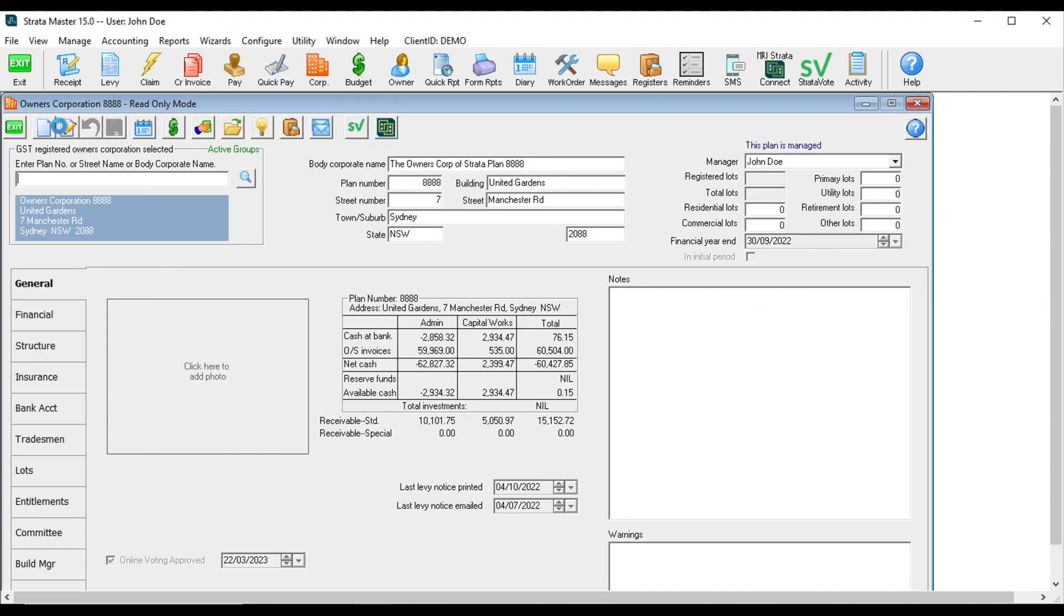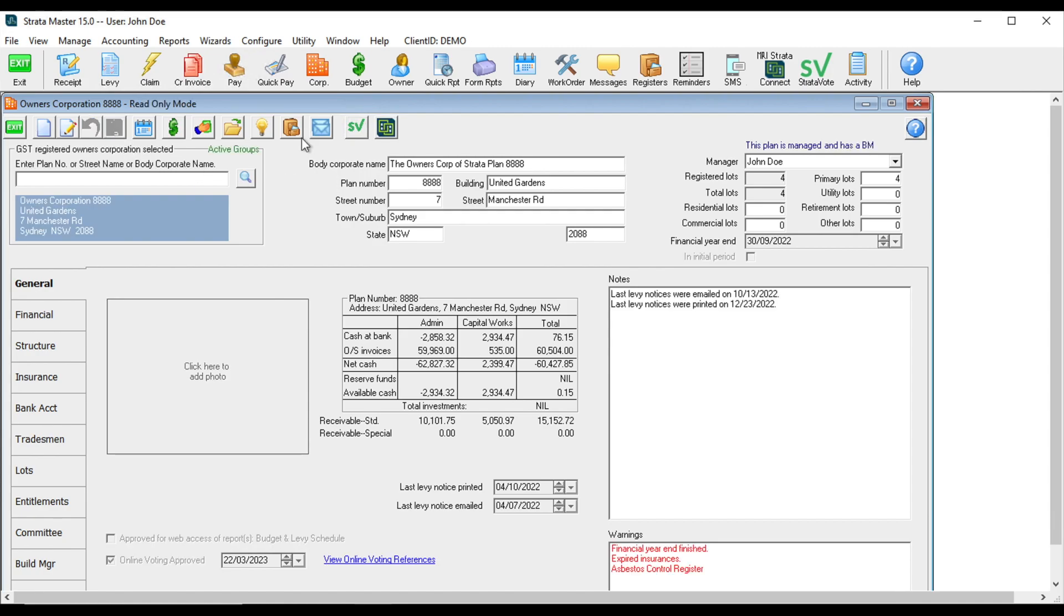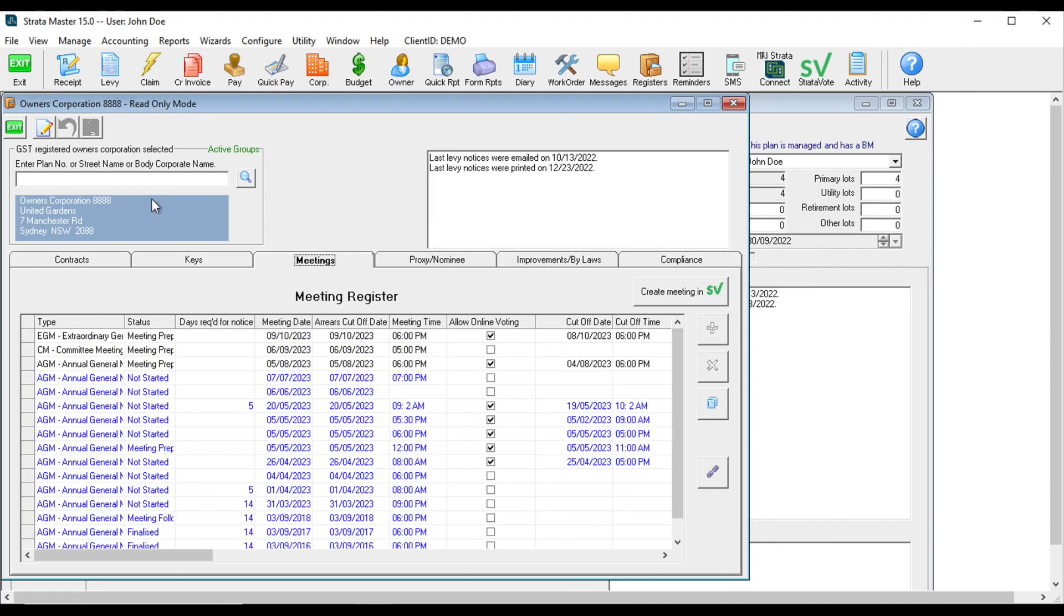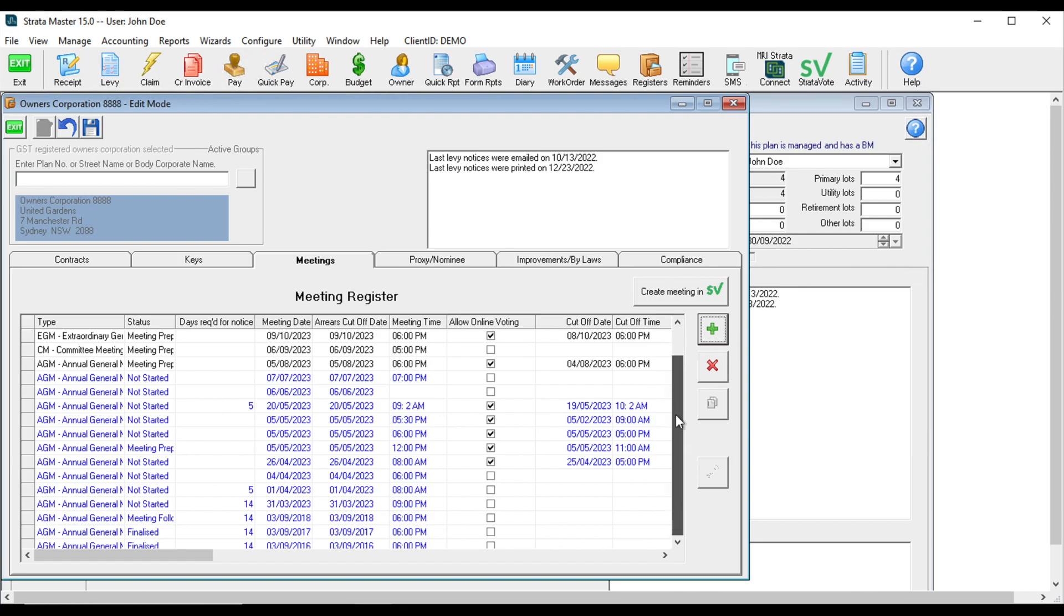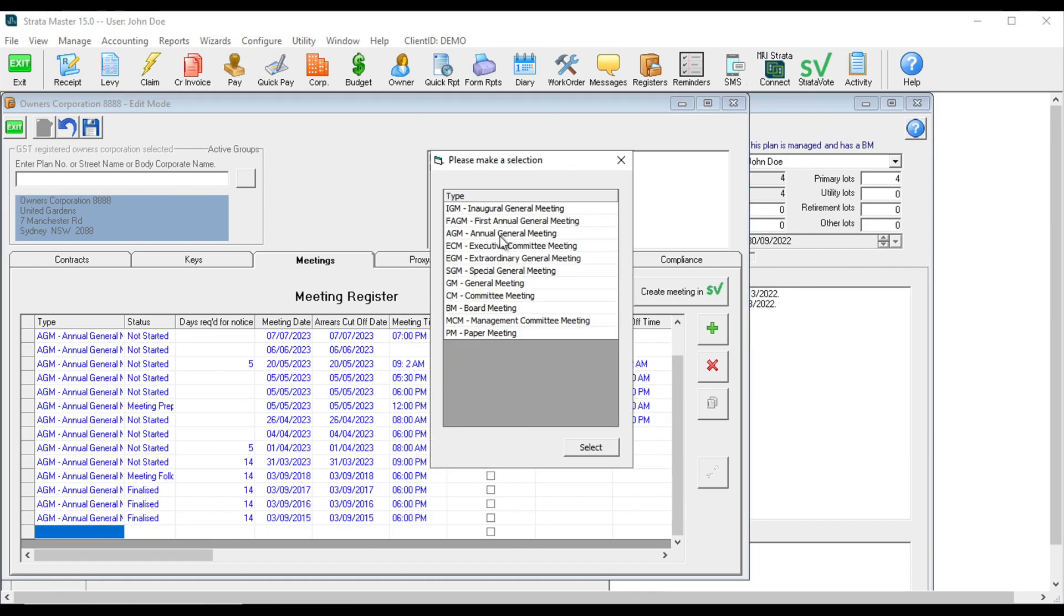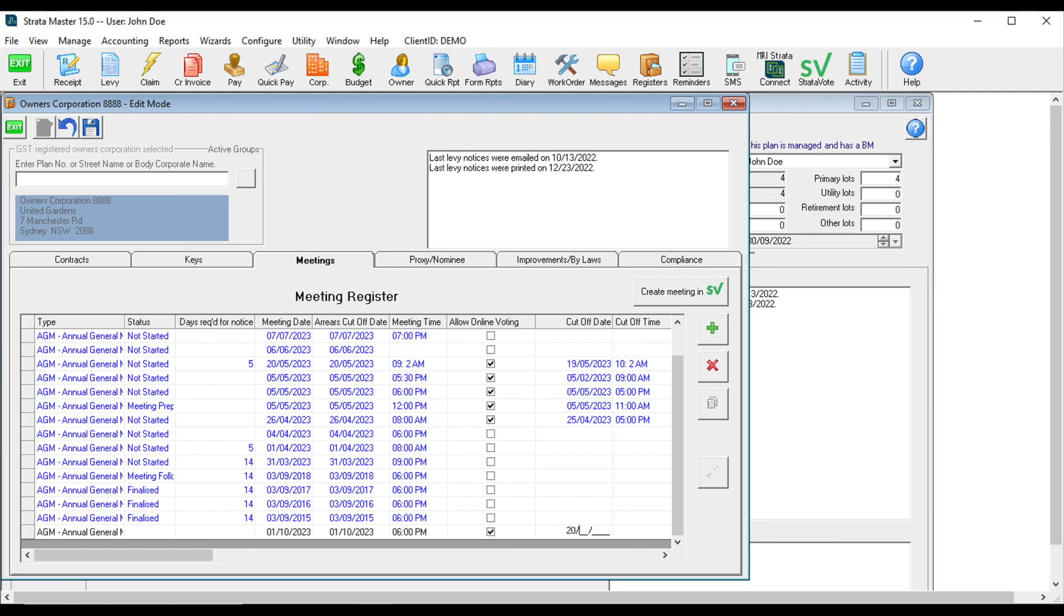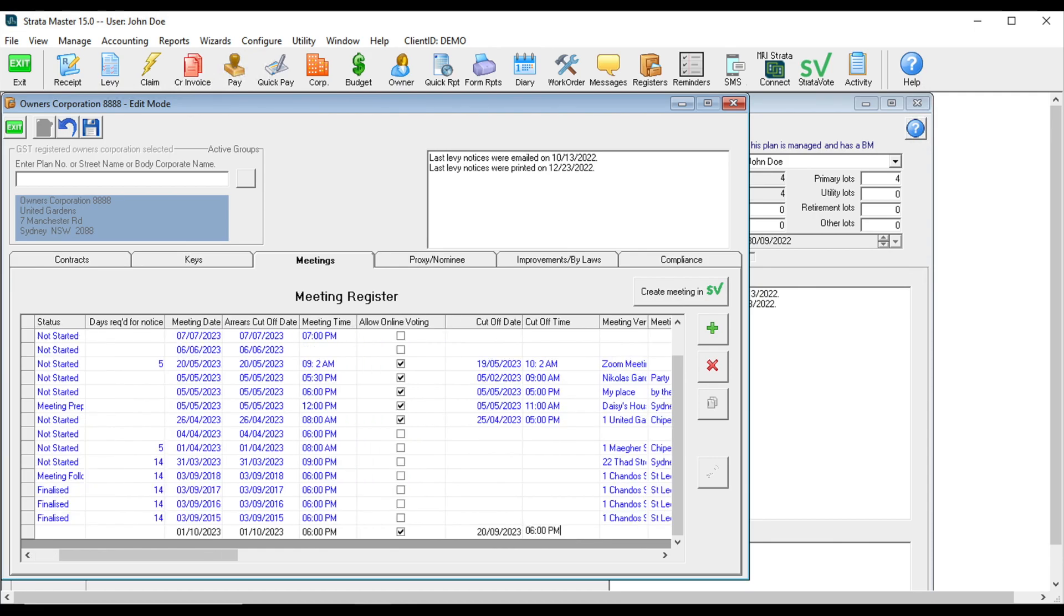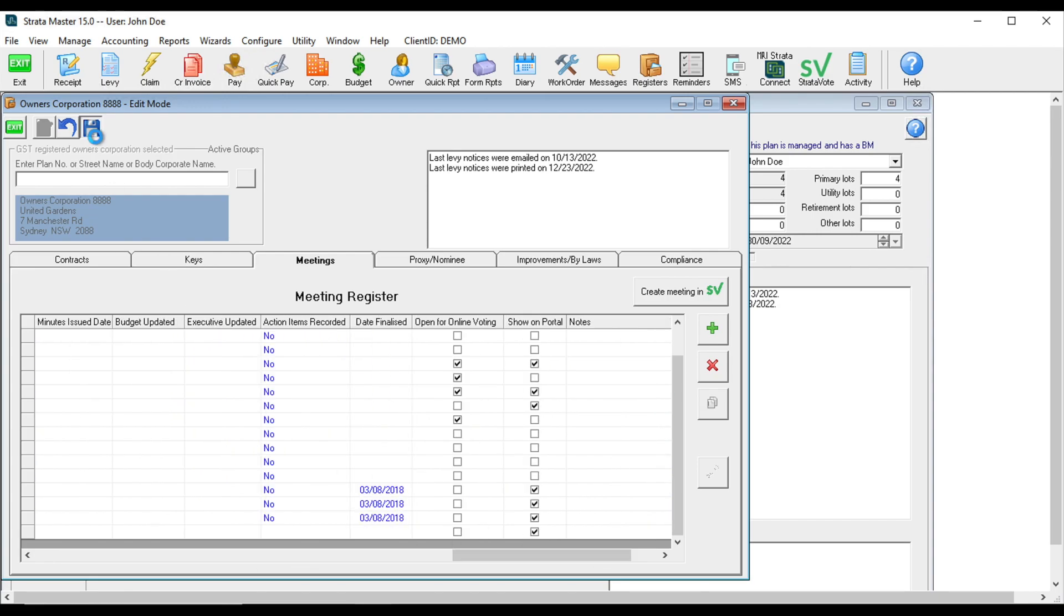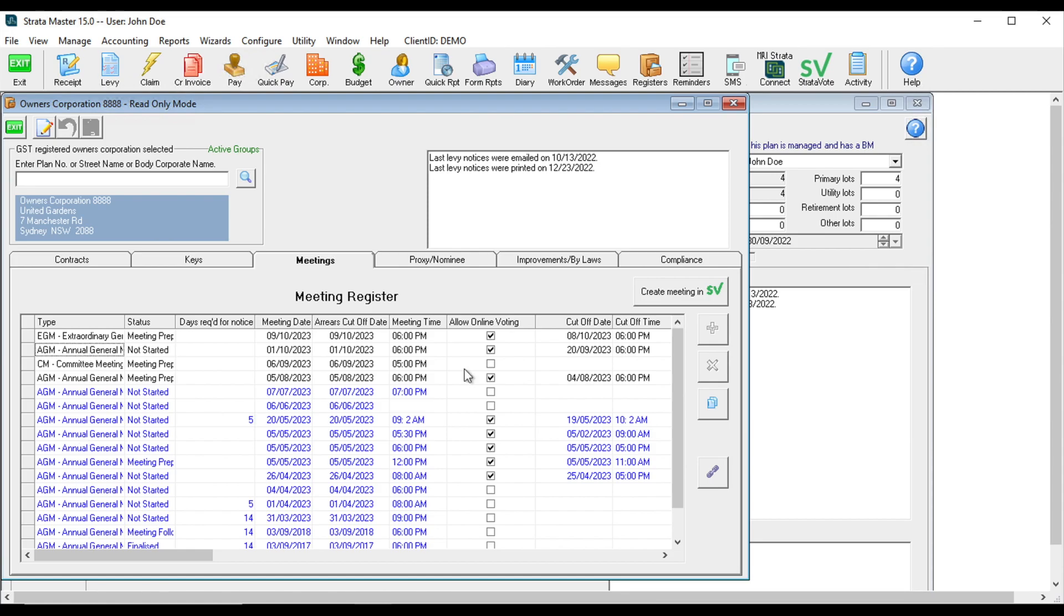Then create a new meeting. Go to Registers, Meetings, and then Create New. Select the type of meeting, add the meeting date and time, and the arrears cutoff. Allow online voting, add the cutoff date and time, the venue, and select to show on portal.